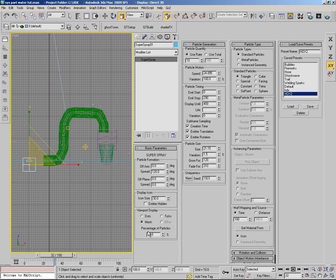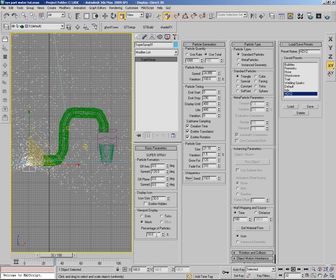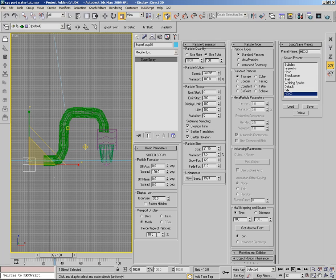I am going to load this part and you can see the spread is set to 120%. Then I will look at the mesh from the viewport display.